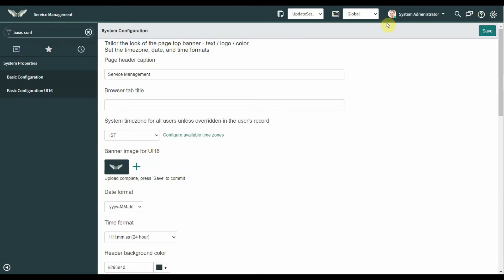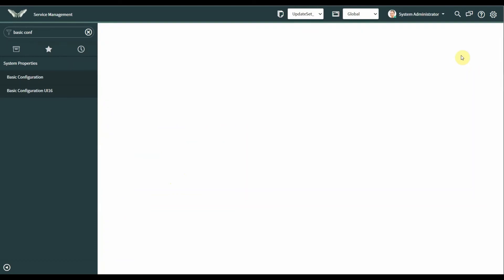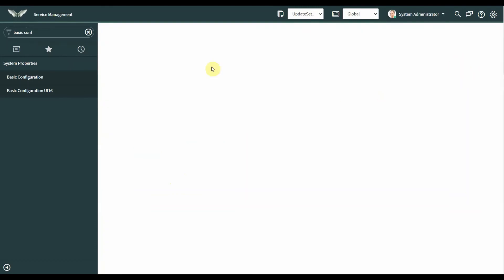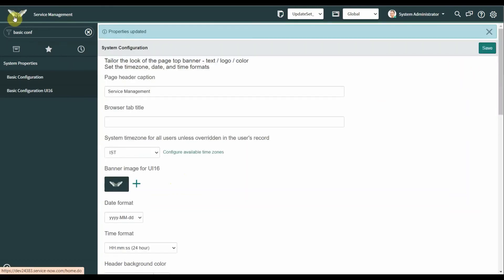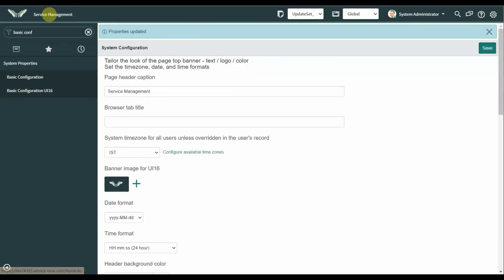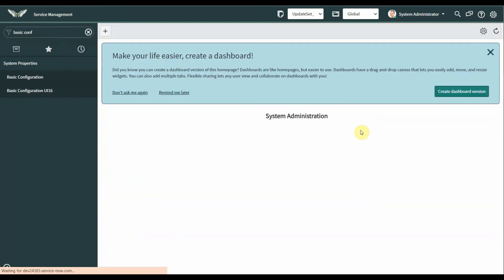Now save this. As you can see, here is our GIF logo added to the banner. Thank you.